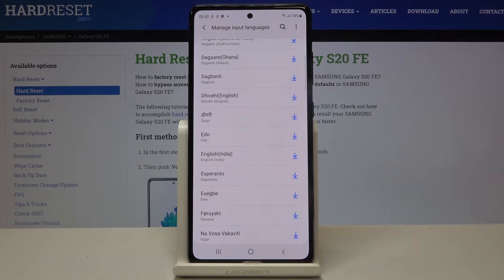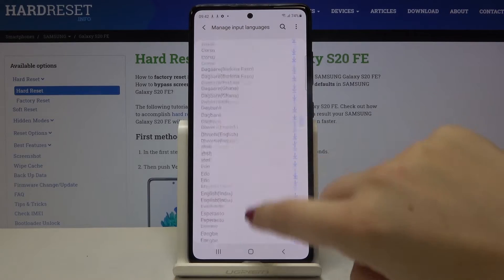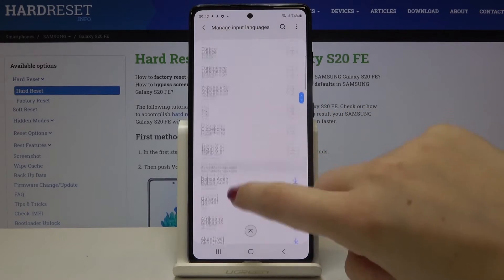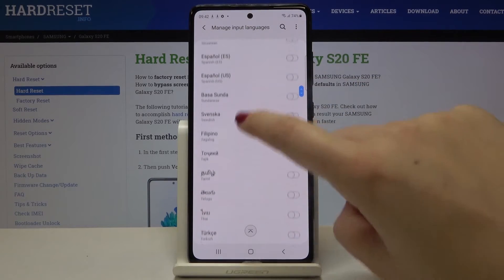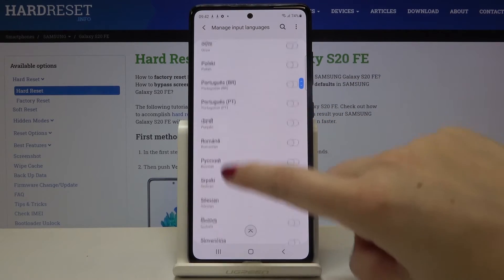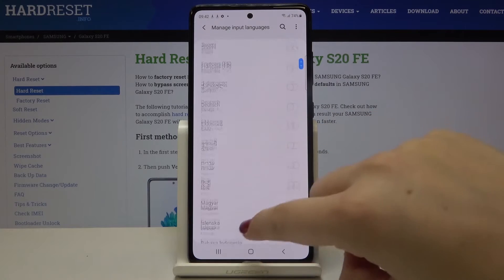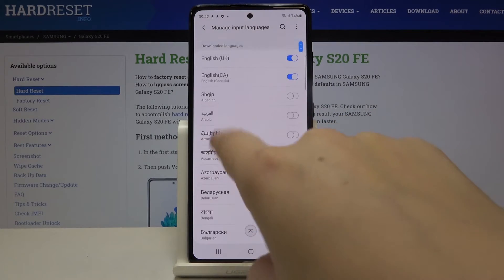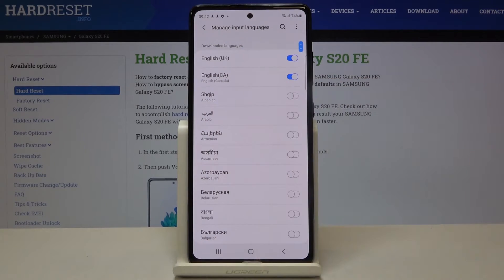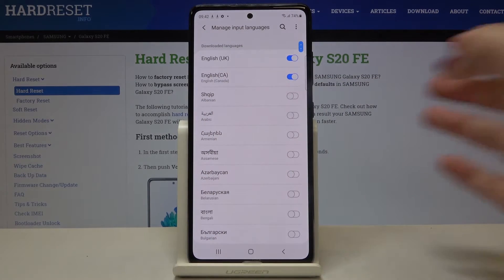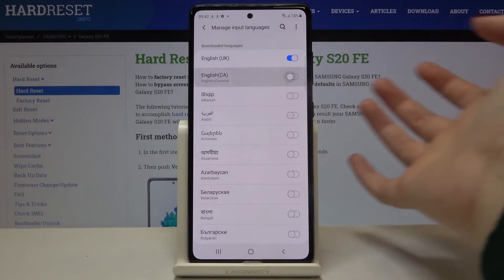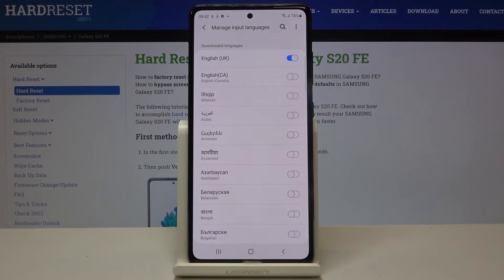Let's tap here — as you can see, it has been immediately downloaded. Make sure that you're connected to Wi-Fi or any other internet source. It immediately appears right here, but let me turn it off and choose another language, for example Arabic.